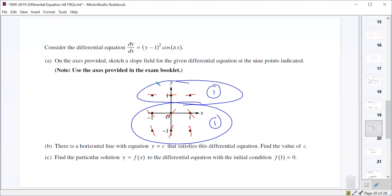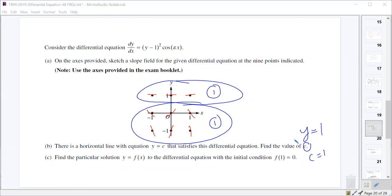Part B says there's a horizontal line y = c that satisfies the differential equation. We need to find c. The slope field shows a horizontal line at y = 1, where all slopes are 0. So c = 1. That's worth one point.